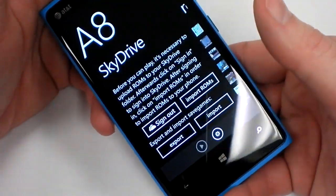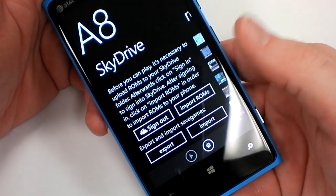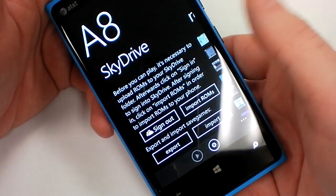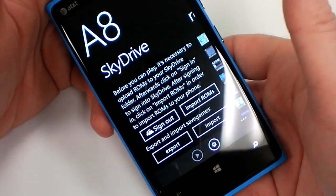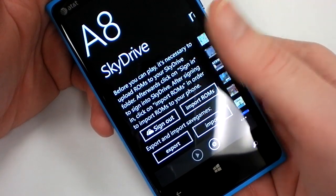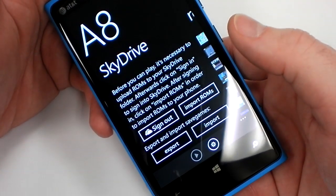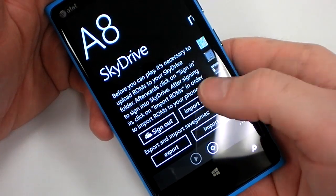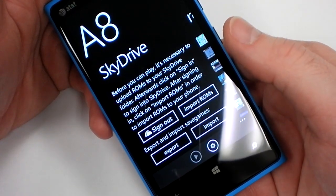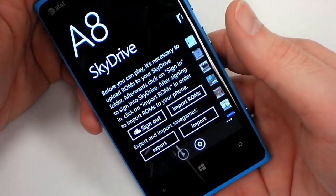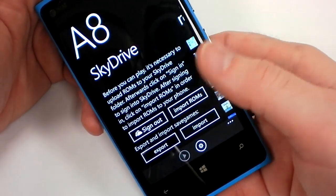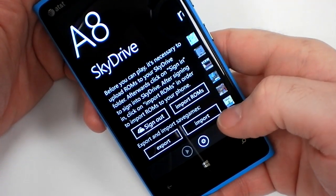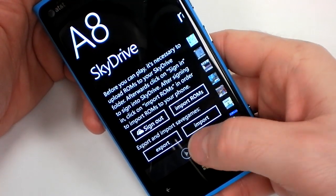To get games onto your phone, you will need to upload them to SkyDrive. Linking is a simple matter of putting in your password and stuff. Then you choose to import ROMs, at which point you'll manually import whatever ROMs you might have uploaded. You can also import and export saved games so that you don't lose your saved data.